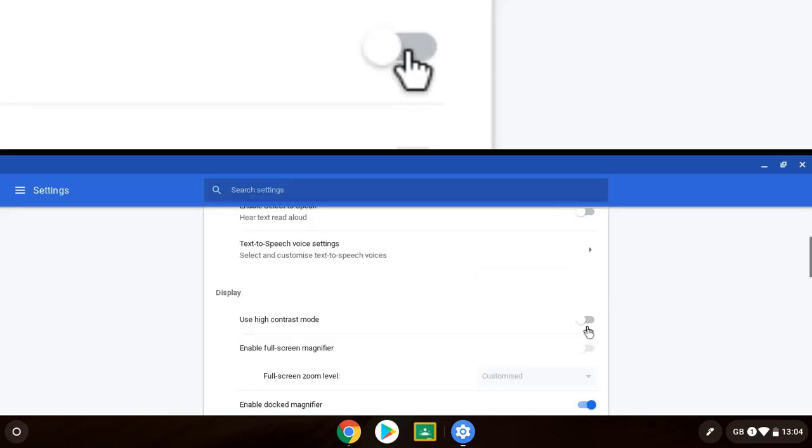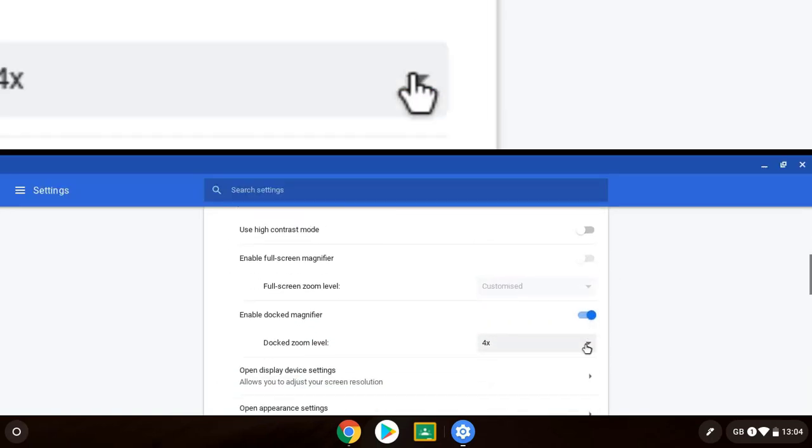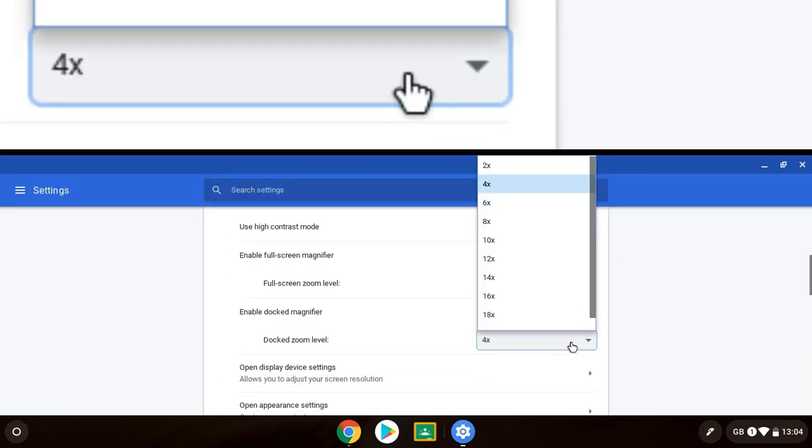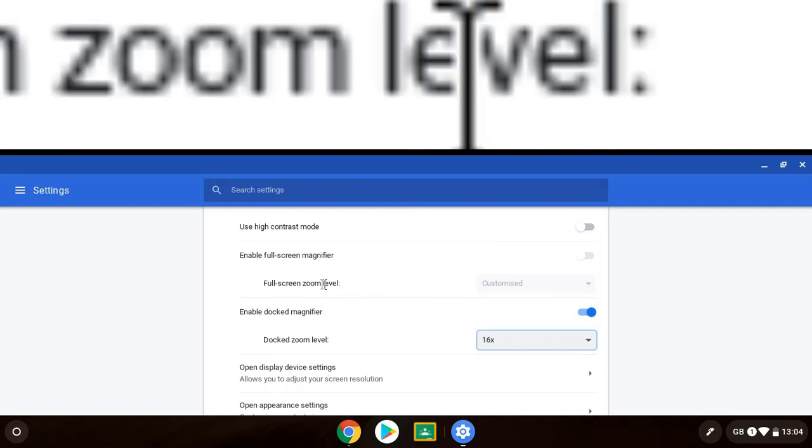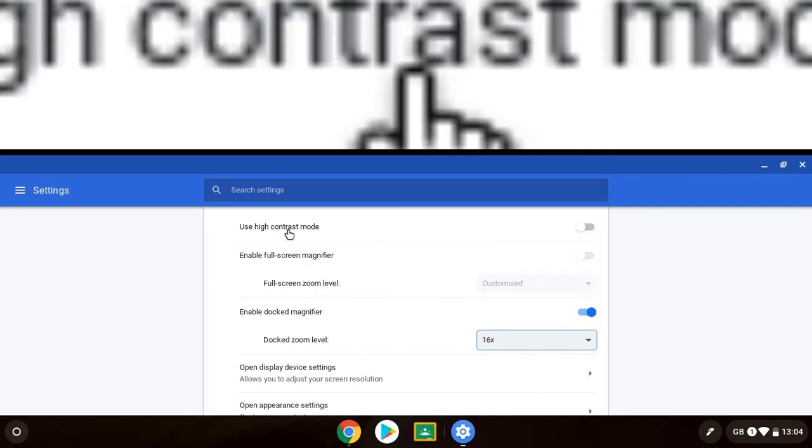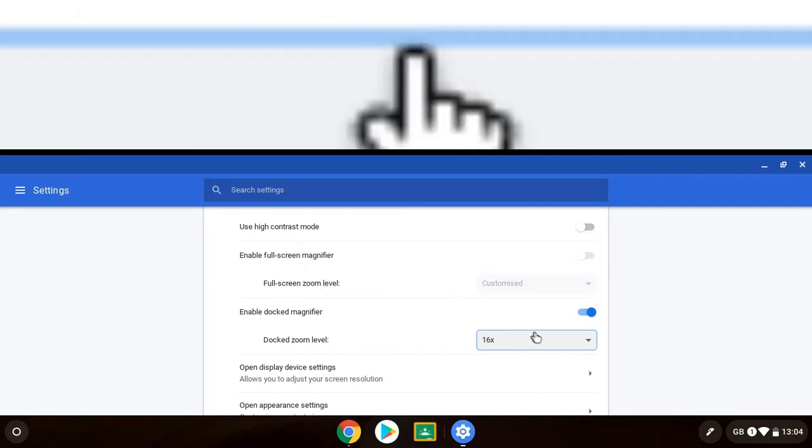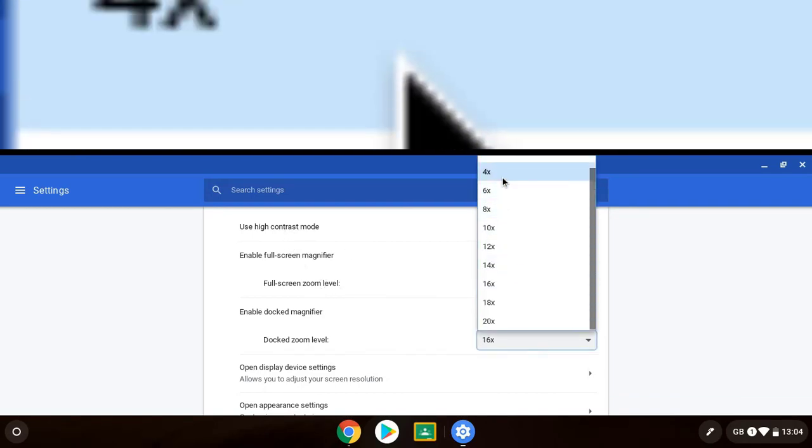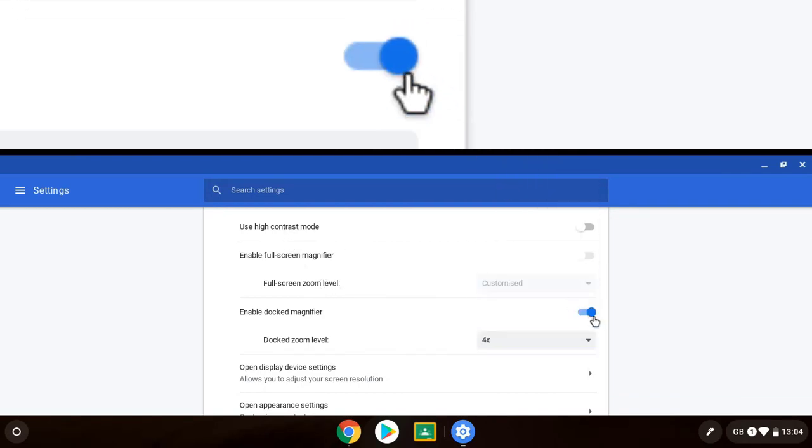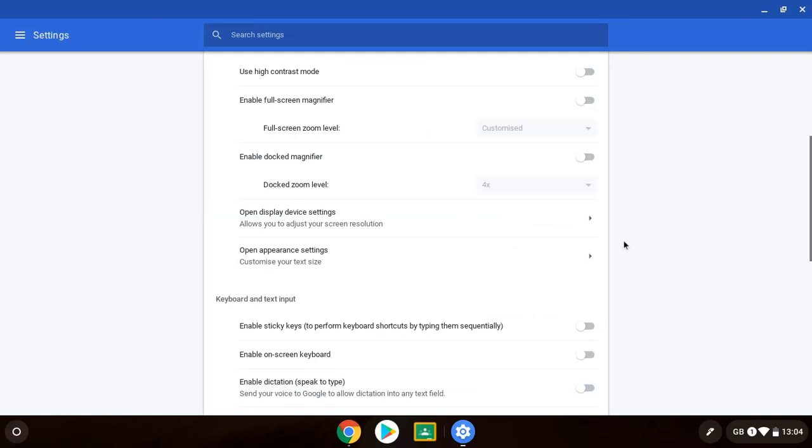You can adjust the level of that as well so I could have it very zoomed in there if I wanted to. Turn it off. There are settings on display device settings. My device is locked down though so I can't change any of those. But we can also go into appearance settings.